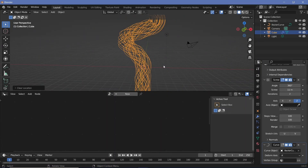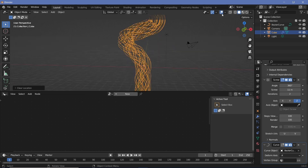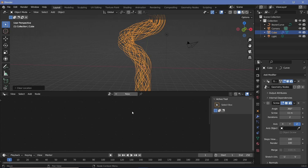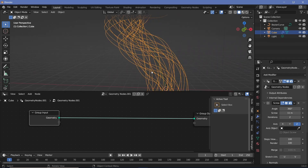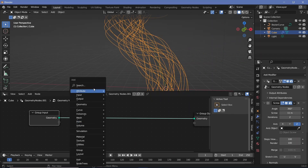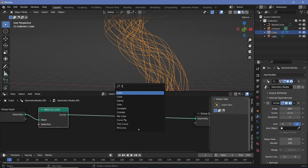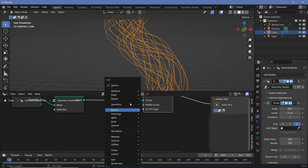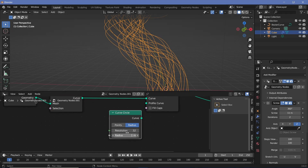Now let's add another modifier to give it some thickness, because right now if we switch off overlays nothing can be seen. So let's add another geometry node modifier by pressing the plus button again. We'll use the group input because that's the curve we want to use, but right now it's a mesh, so press Shift+A and search for a Mesh to Curve node. We can convert this curve back into a mesh using a Curve to Mesh node, and this time for the profile curve press Shift+A and search for a Curve Circle. Reduce the radius to 0.1 and plug that into the profile curve.